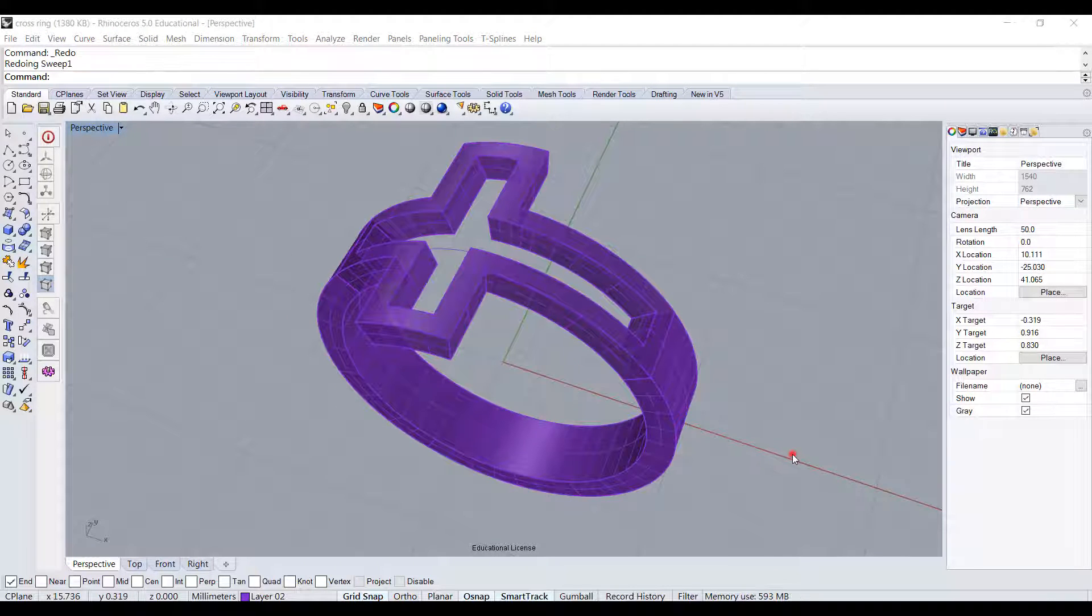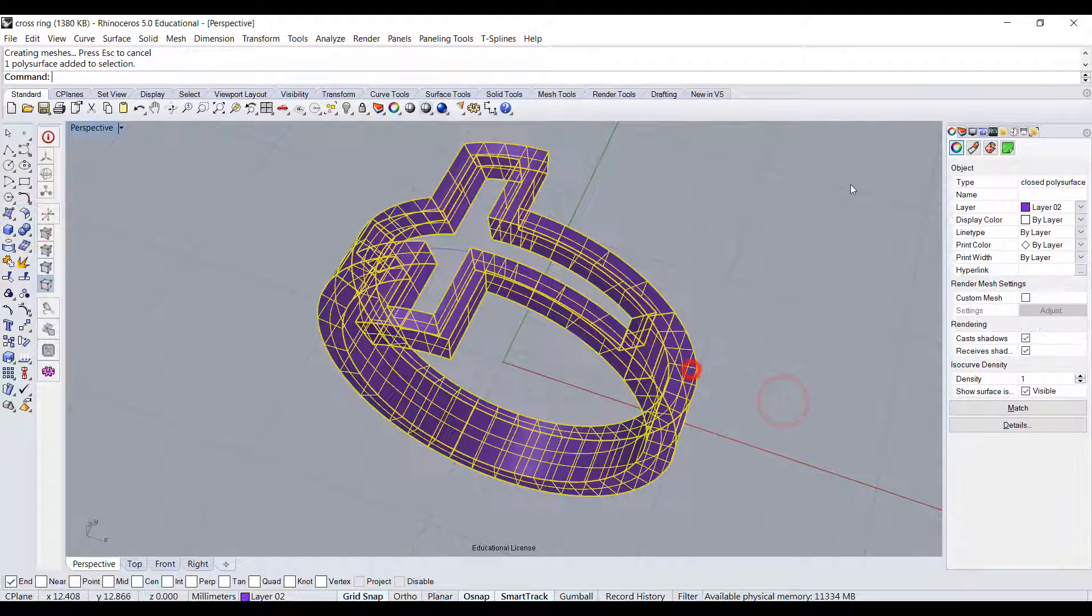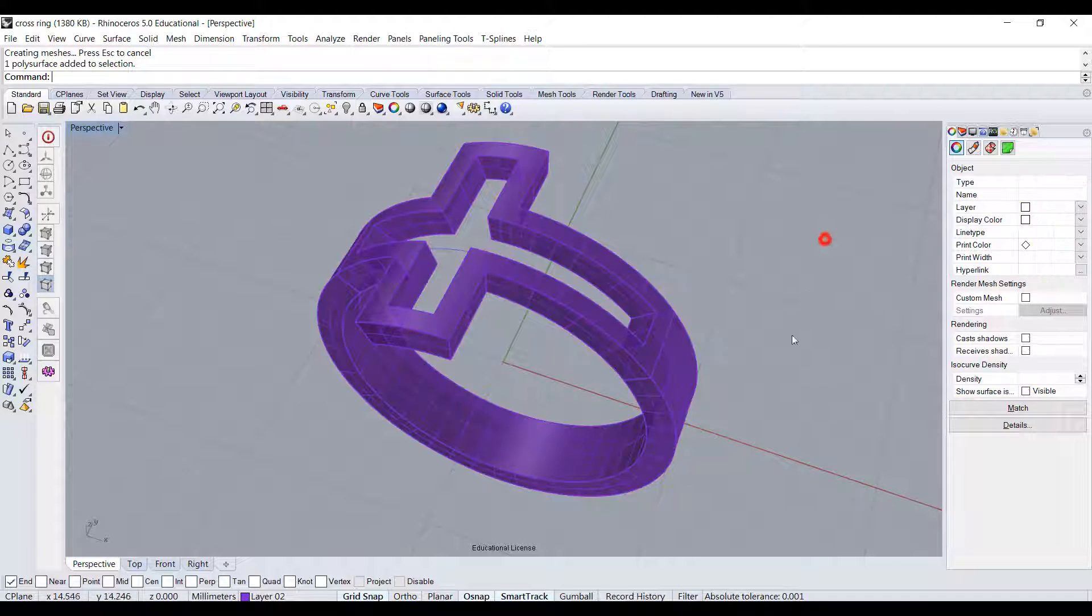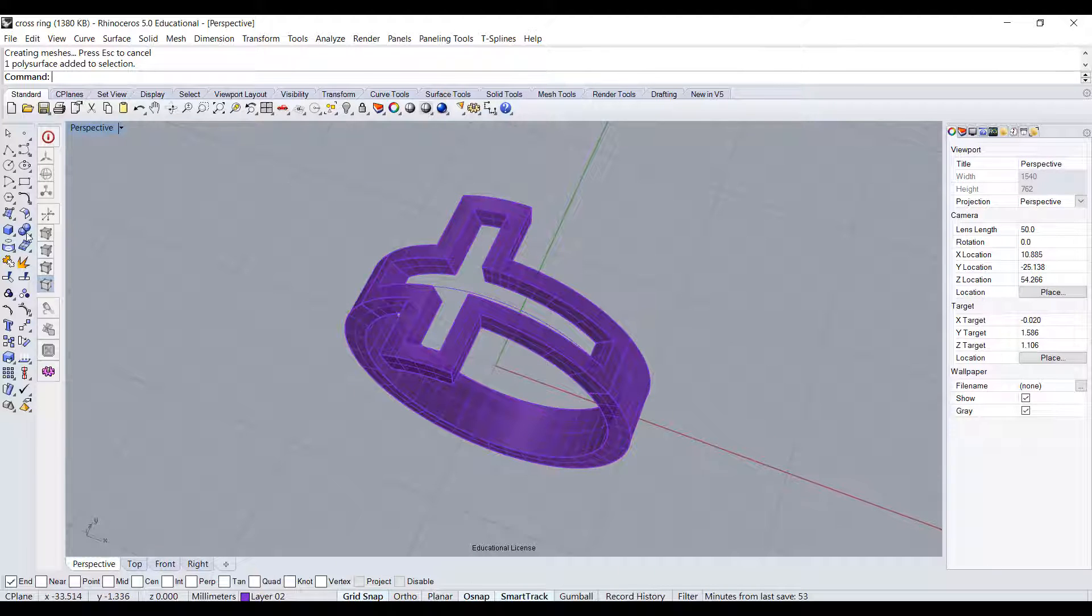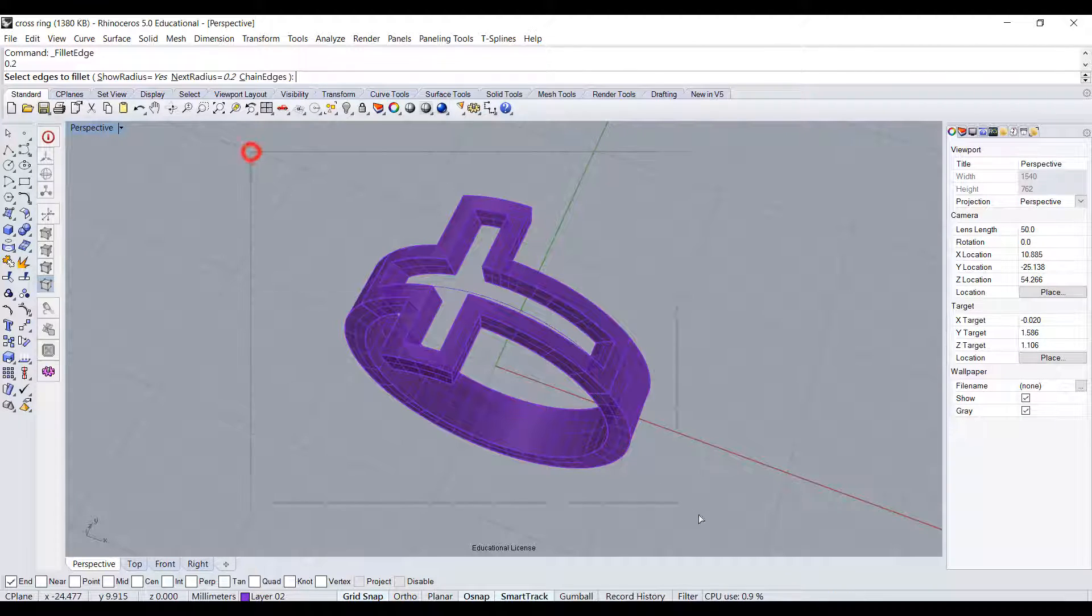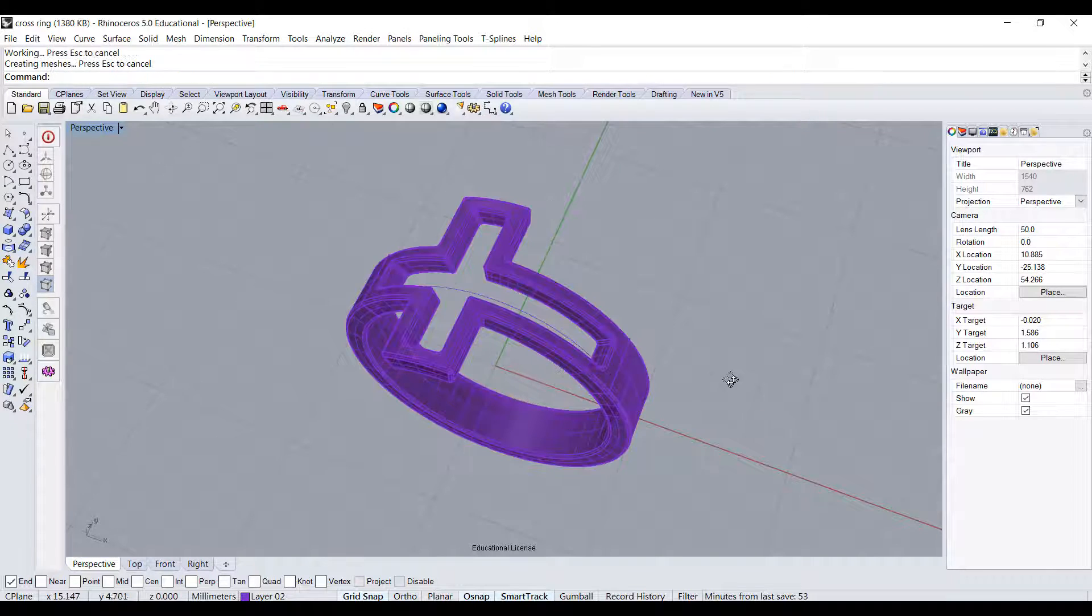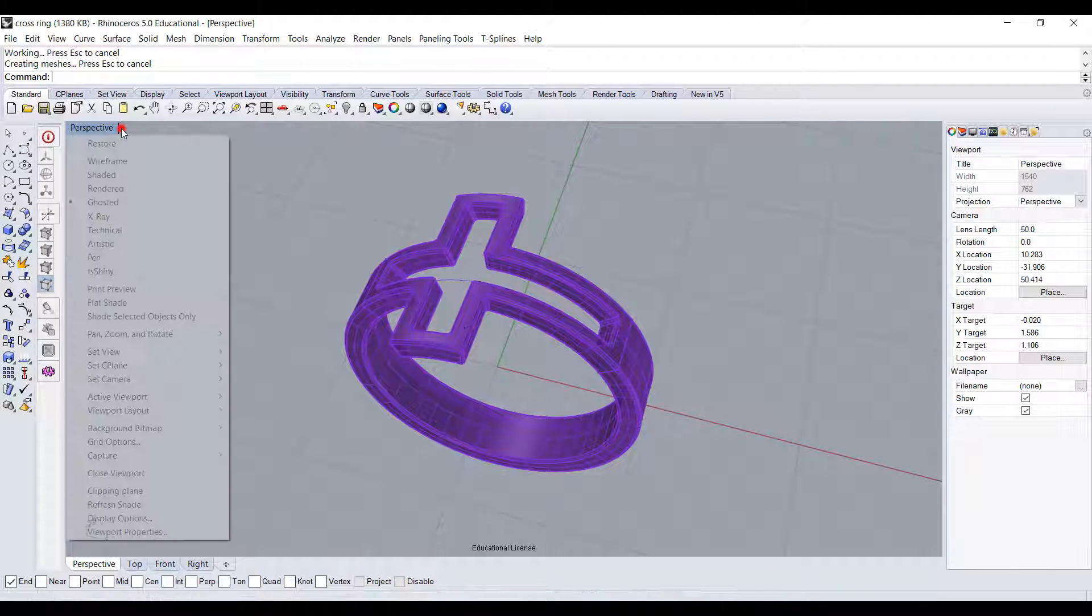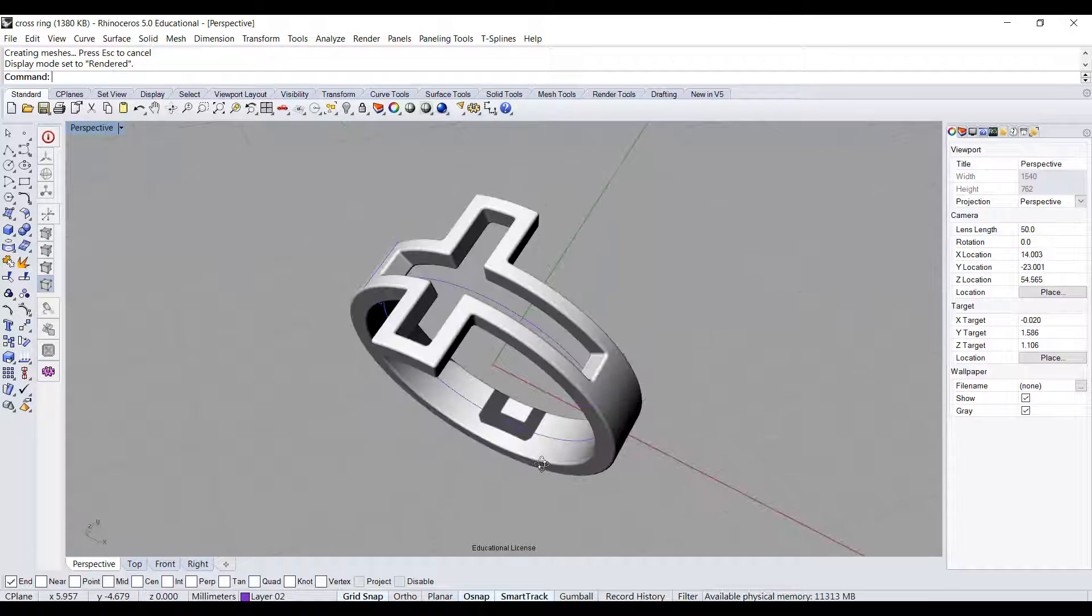Let's go ahead and boolean them together. Now just double-check they become a single closed polysurface. To make it really nice on the rendering, we want to fillet the edges. Let's do something small, 0.2, and I want to pick up every single edge on this model. Now it looks nice and round. Let's check on the render view. Everything is nice and round.